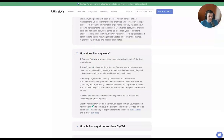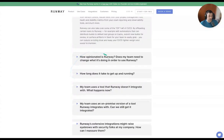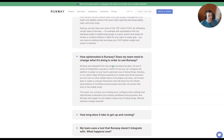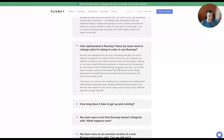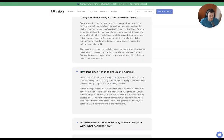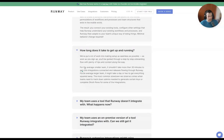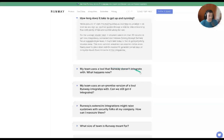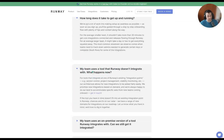How does Runway work? How is Runway different from other types of CI/CD tools? How opinionated is it? Does my team need to change what they're doing in order to use Runway? Runway was designed from day zero to be plug-and-play, not just in terms of integrations, but also in terms of how you can configure the platform to adapt to your team's particular way of doing things. That's probably important for mobile developers or the product marketing team — whoever the key stakeholders are involved in a mobile application development project.